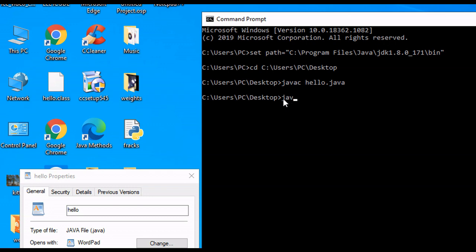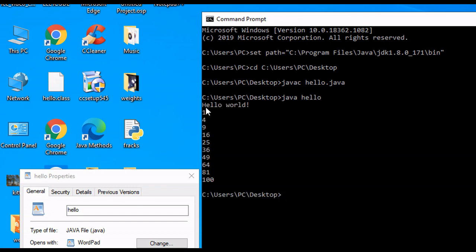So what we can do now is type in java and then the name of our program, which is Hello. Hit Enter. And as you can see, Hello World and the square of every number from 1 to 10 has displayed in the command prompt.